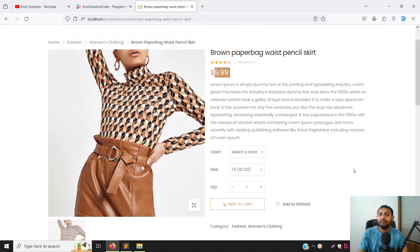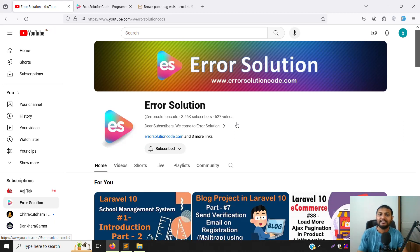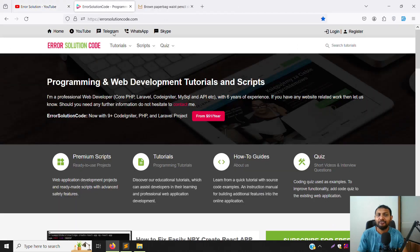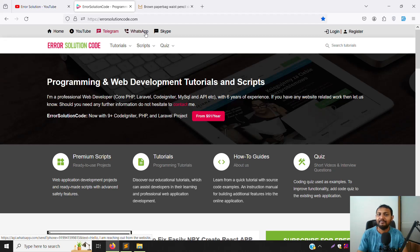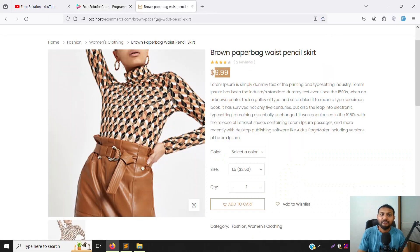Let's start this video. If you are new to the channel or this series, I request you to subscribe and please press the bell icon so you always get notifications when we upload new content. If you want to buy any script, go to our official website errorsolutioncoder.com. If you want to develop any code for your site, just contact us on Telegram, WhatsApp, or Skype — we do coding development as freelancers.